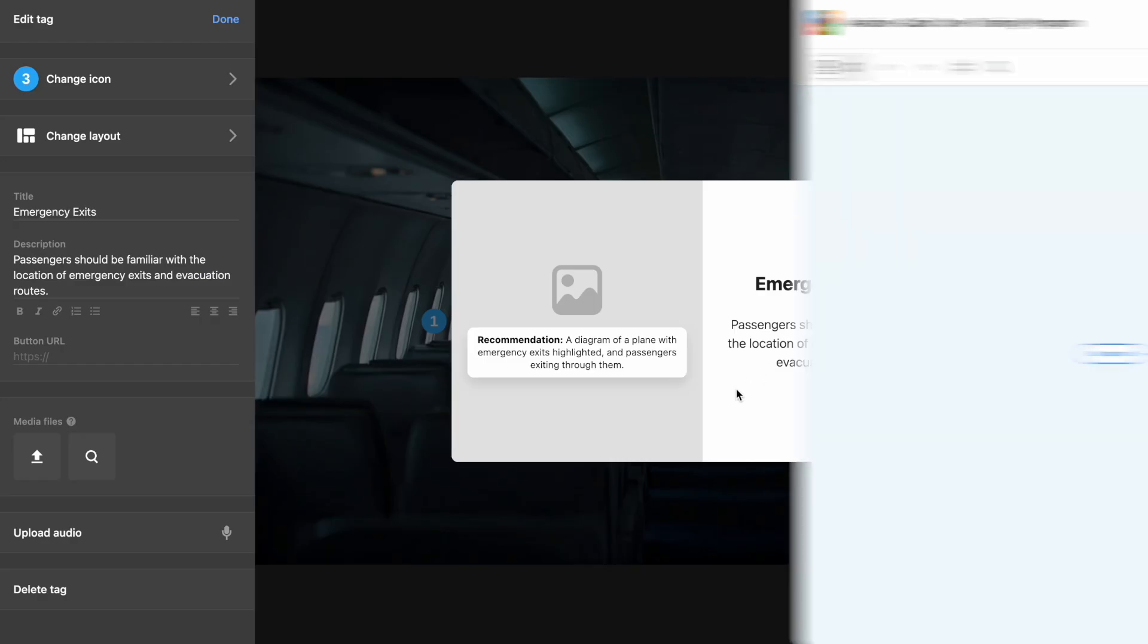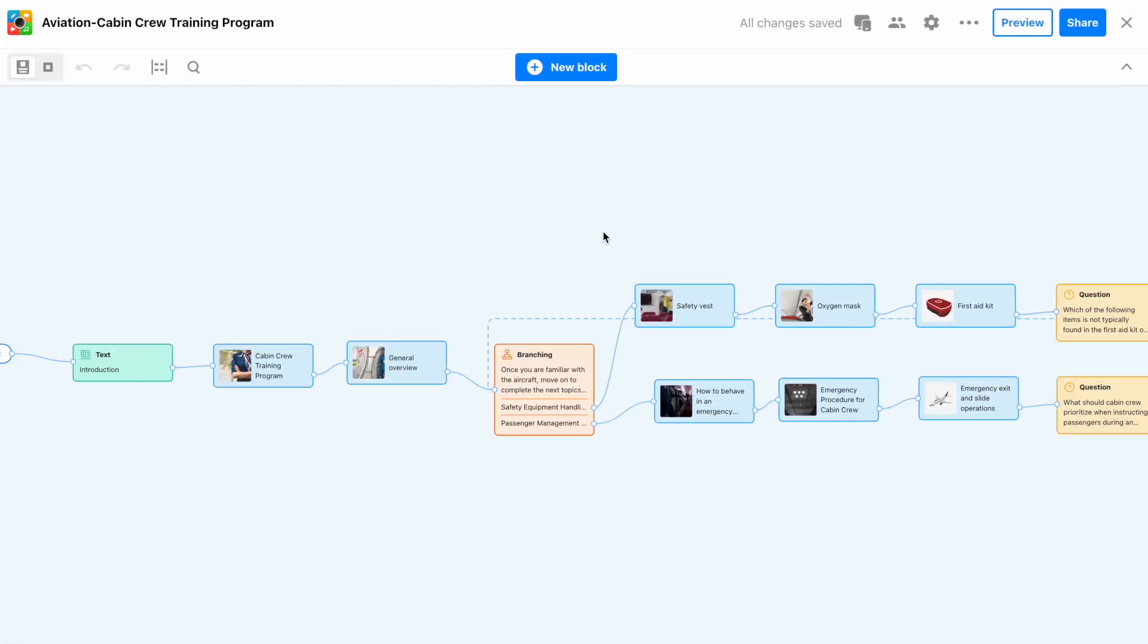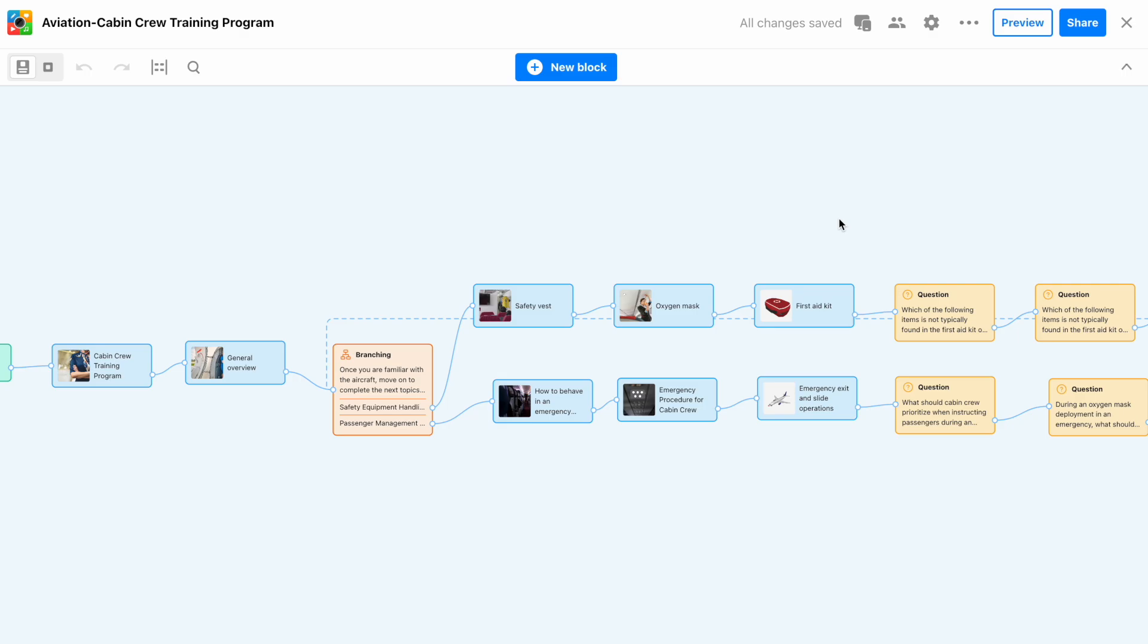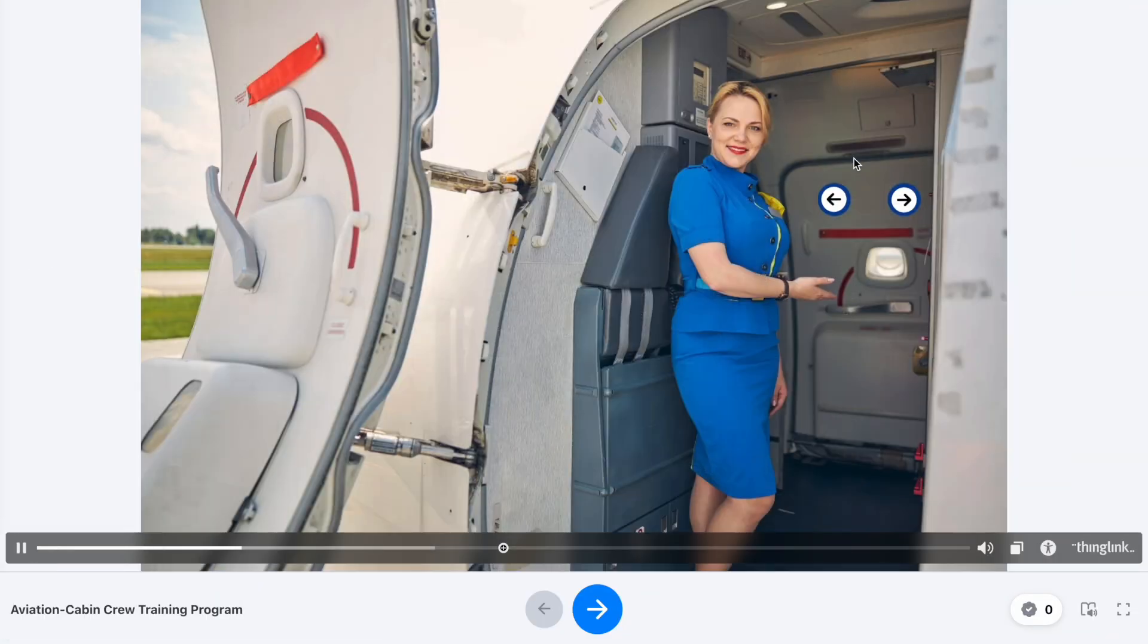After making your final review and edits, you'll be ready to share your training with your team in no time. Congrats!